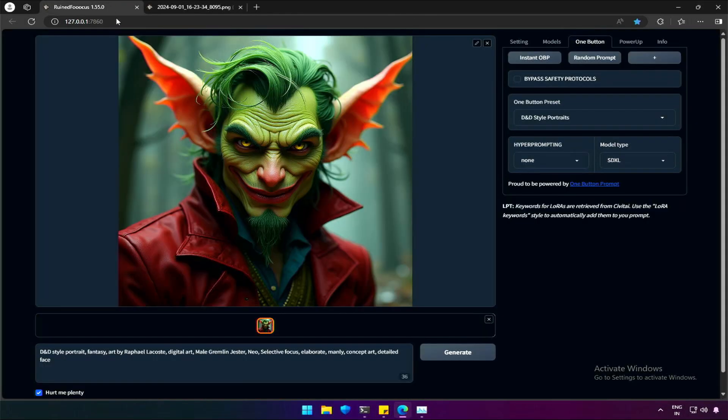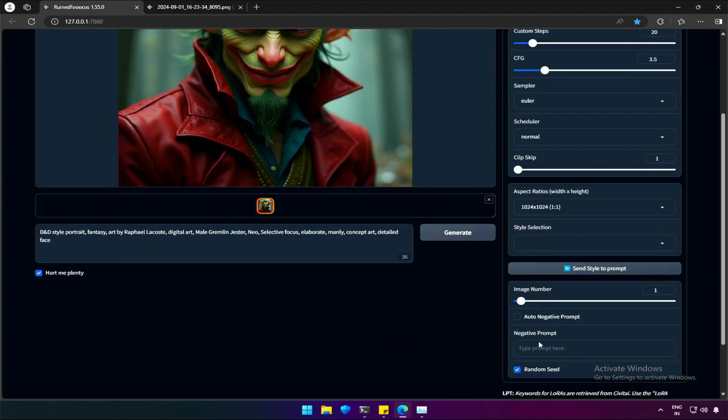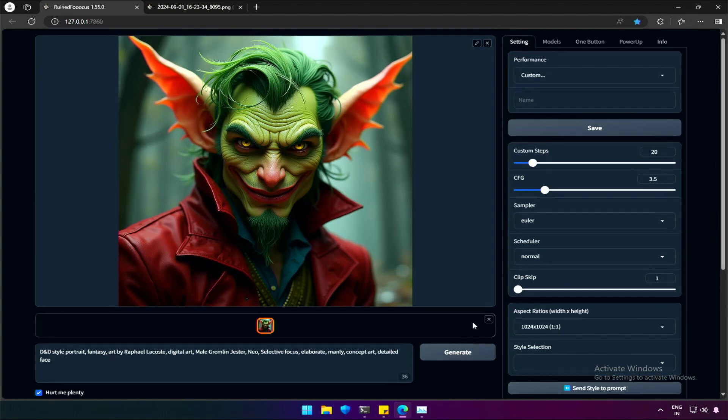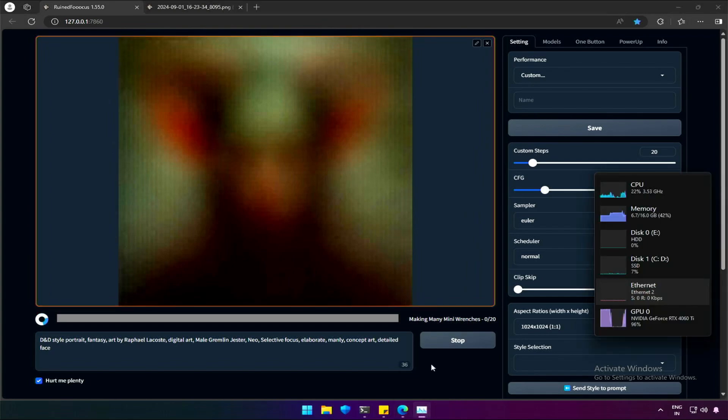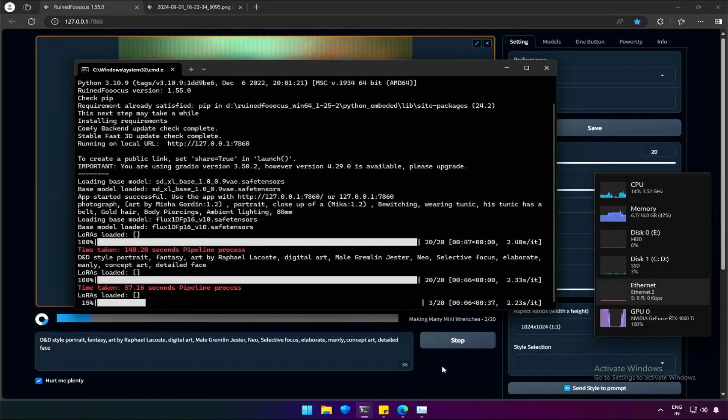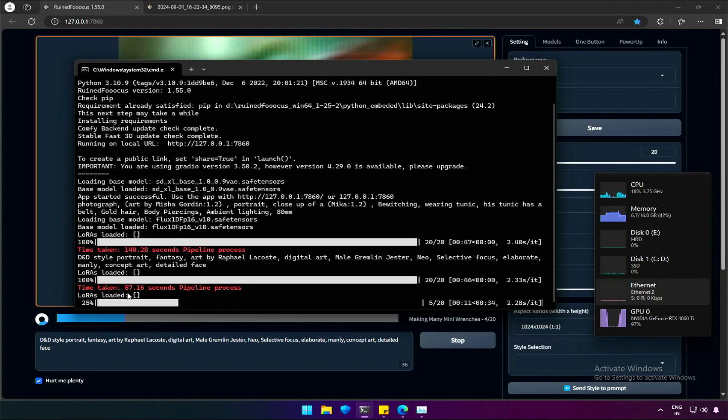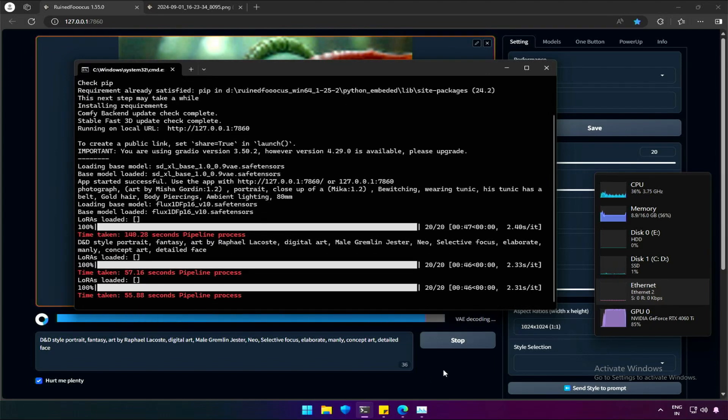The application has an auto negative prompt option. Let's check if we can remove the blur areas by the negative prompt function. The memory used is around 60% while generating images all the time. The first time it was high and took 140 seconds to generate an image. Next was around a minute, and then it remains somewhat the same.